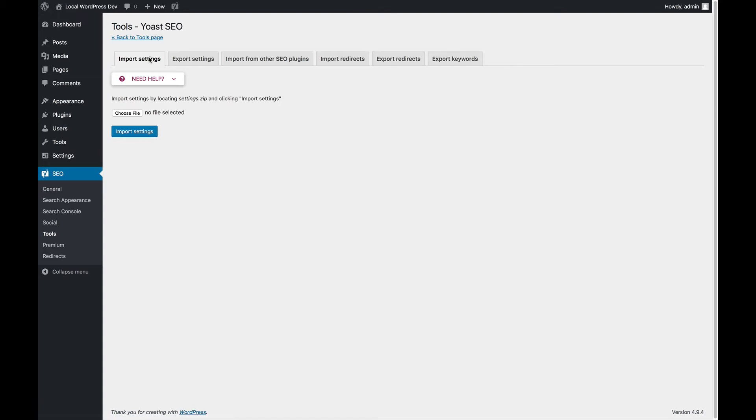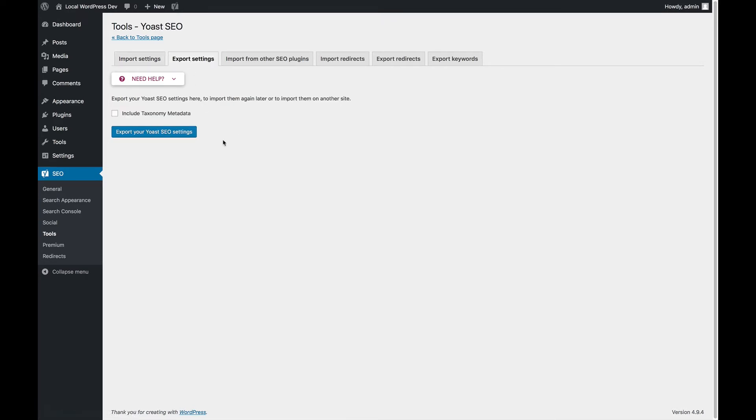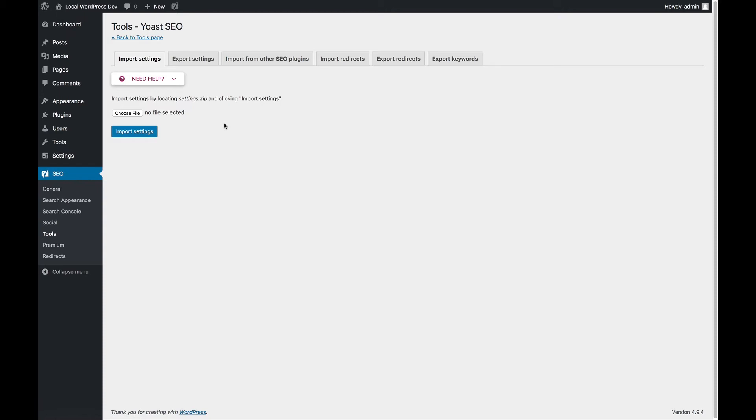First of all, you can import the settings from another site where you have exported the settings for Yoast SEO. So what you can do here is you can export the settings for your site and then on another site you can import them if you want those settings to be exactly the same.